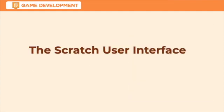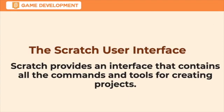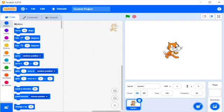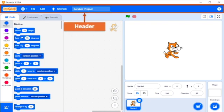Scratch provides an interface that contains all the commands and tools for creating projects. Now, let's explore the Scratch interface. The Scratch 3.0 interface has the following components. First is Header.